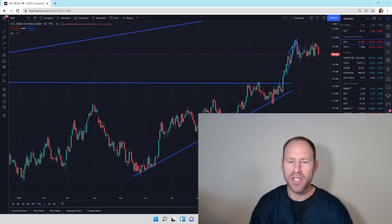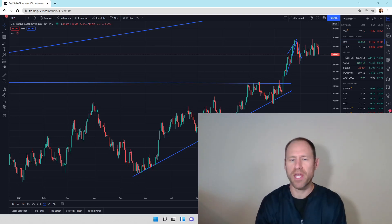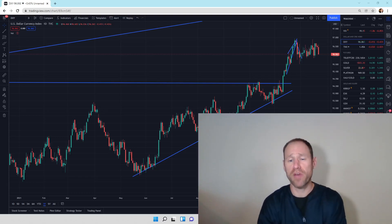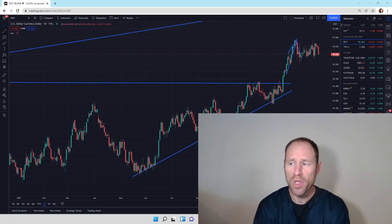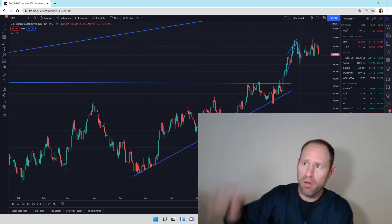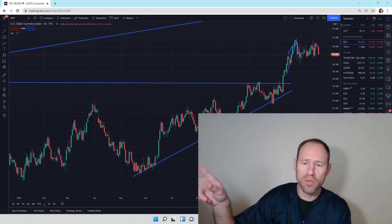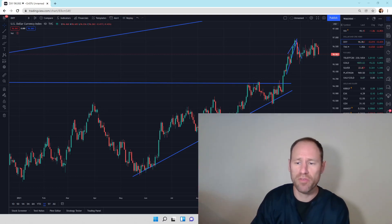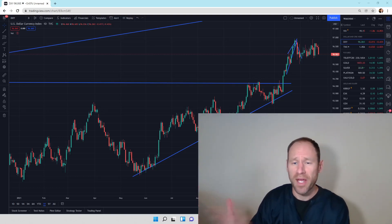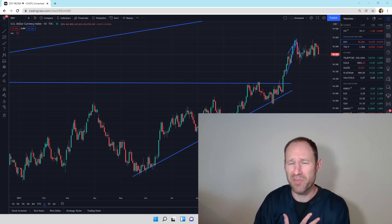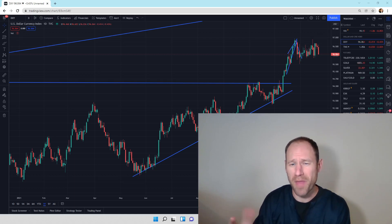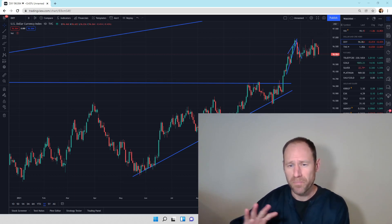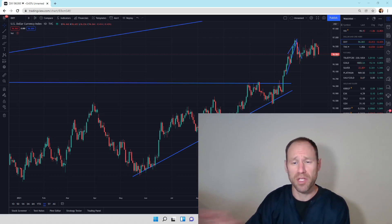Hey everyone, hopefully you're having a good day. My name's Andy, my channel's Finding Value. Today I'm going to go over TradingView and how to use it for beginners. I'm kind of a beginner myself, so I'm not going to say that I'm some expert in this.